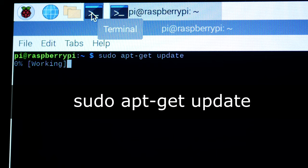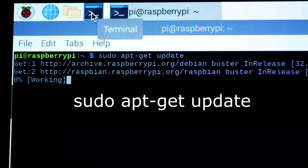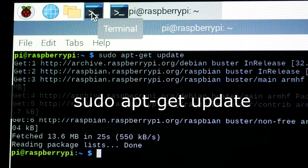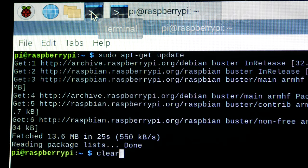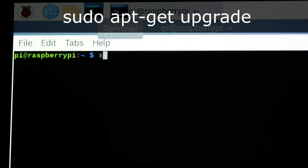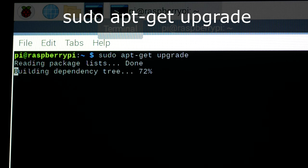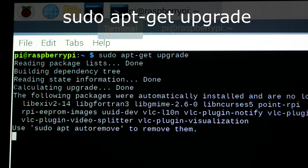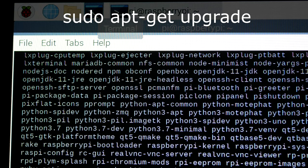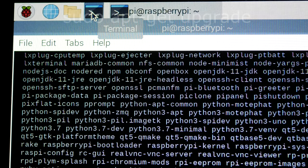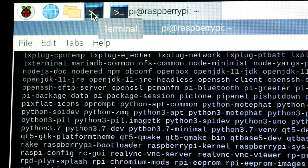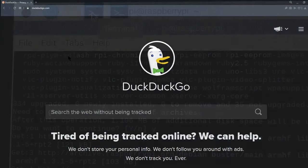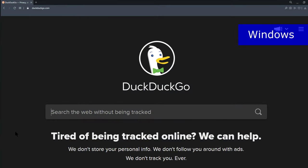Start with a sudo apt-get update, followed by a sudo apt-get upgrade. This process can take a while, so while it's working go to your Windows machine and then access the putty.org website.